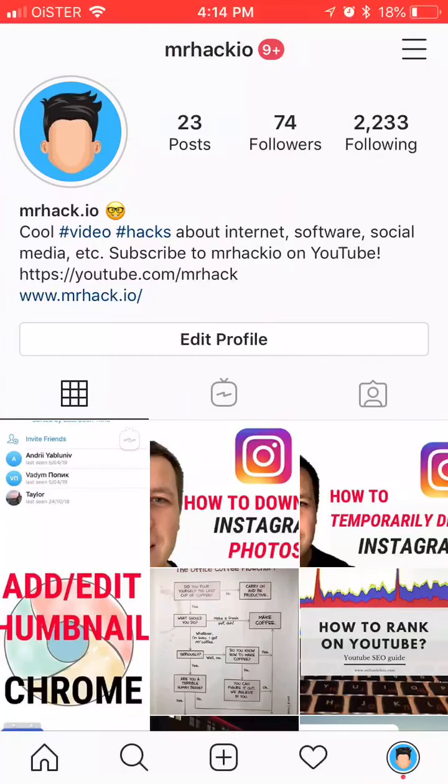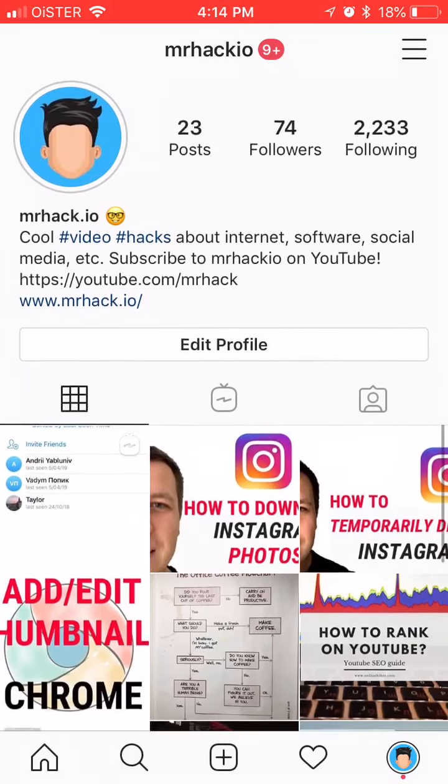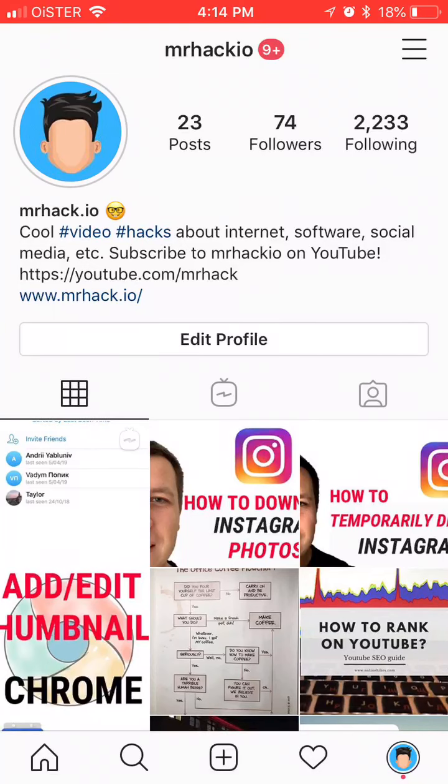Hello everyone, so how to use less cellular data on Instagram app. If you're a heavy Instagram user and you watch a lot of IGTV movies, like videos on Instagram constantly, you can